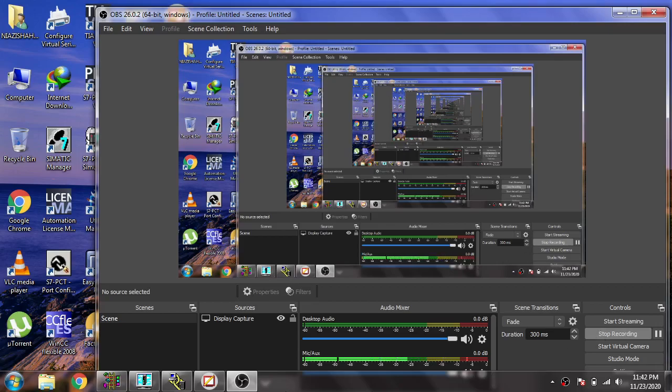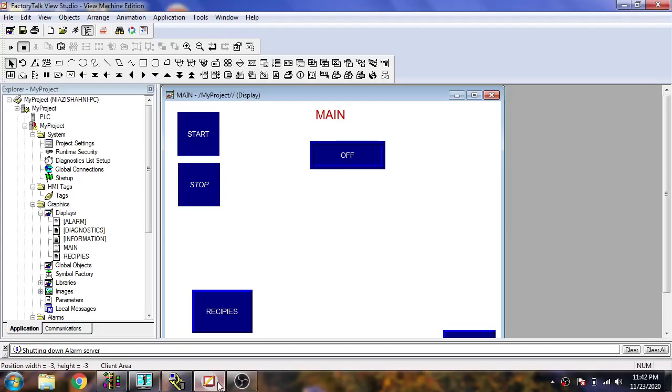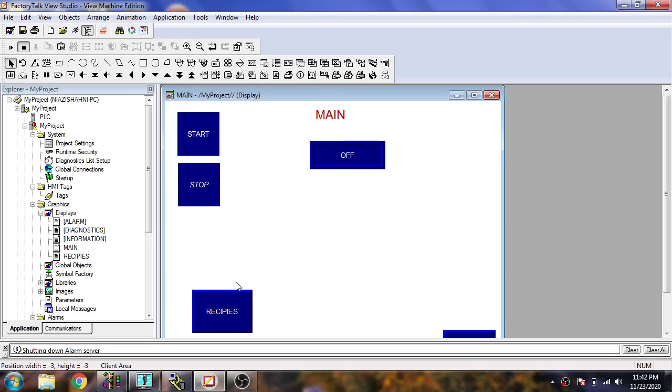You will see, I'm just opening my screen. You will see my main screen is now being open.